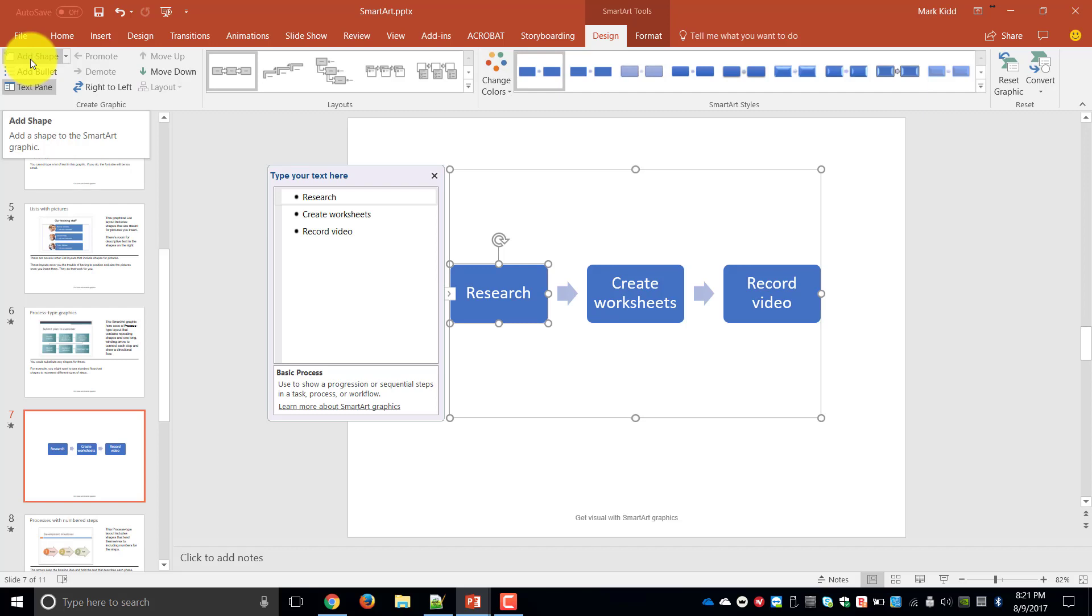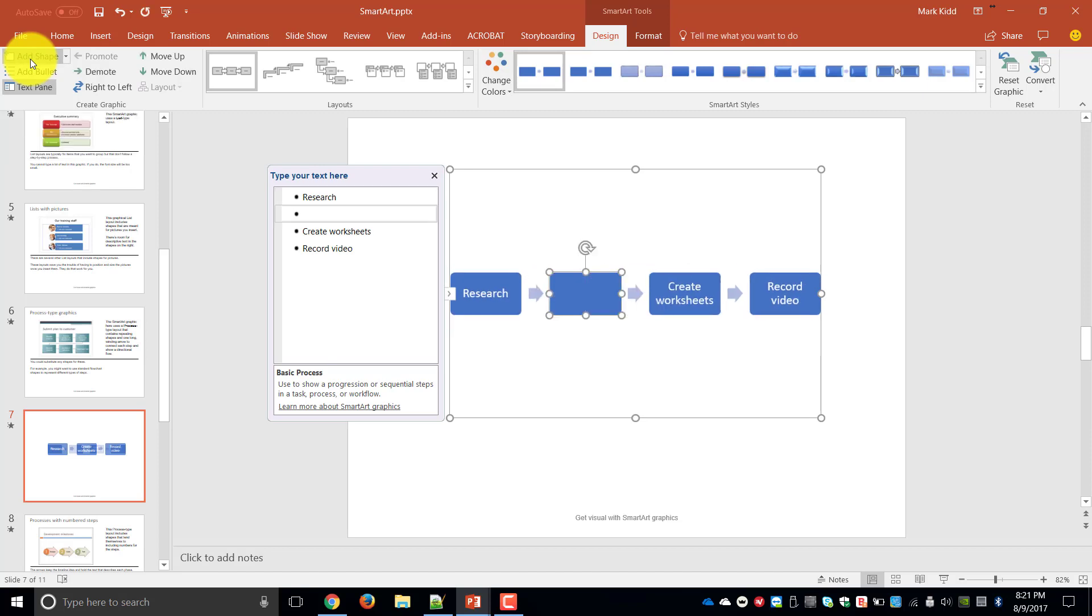So for example let's say I've decided that between research and create worksheets I've missed a step. So instead of moving my shapes around manually I can just say add shape and it'll add a new shape to my SmartArt diagram. And in this case I'm just going to call it step two.